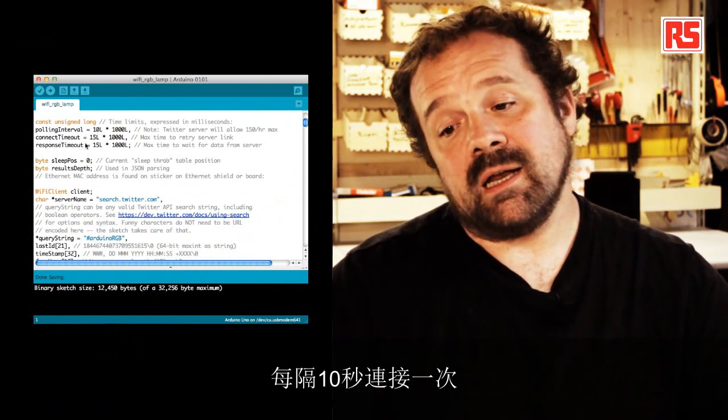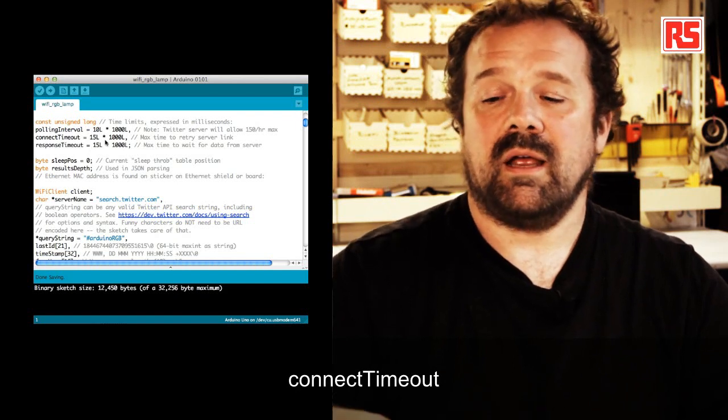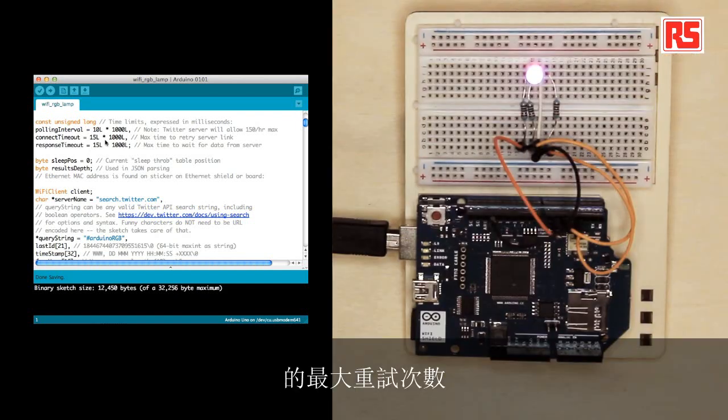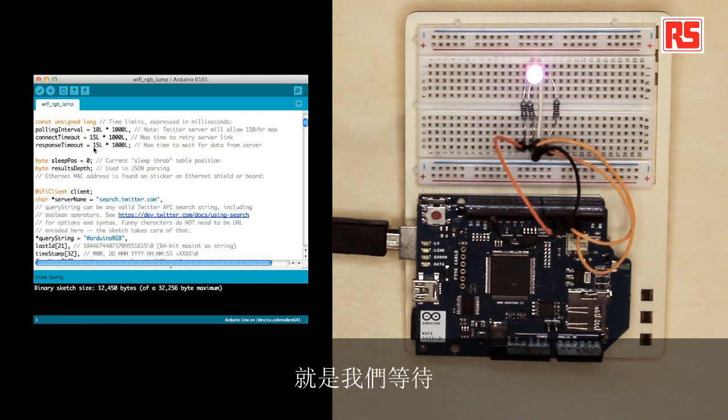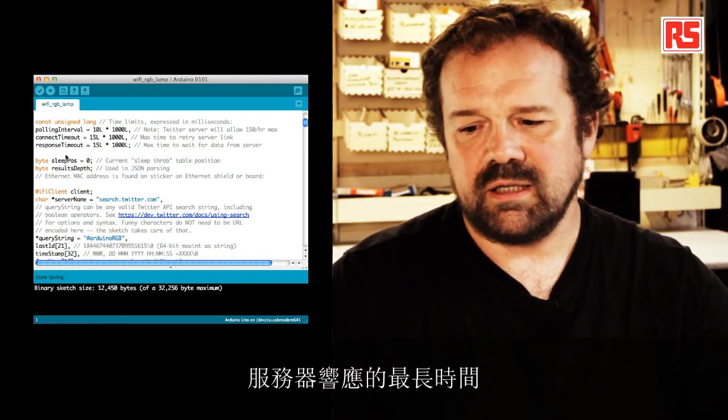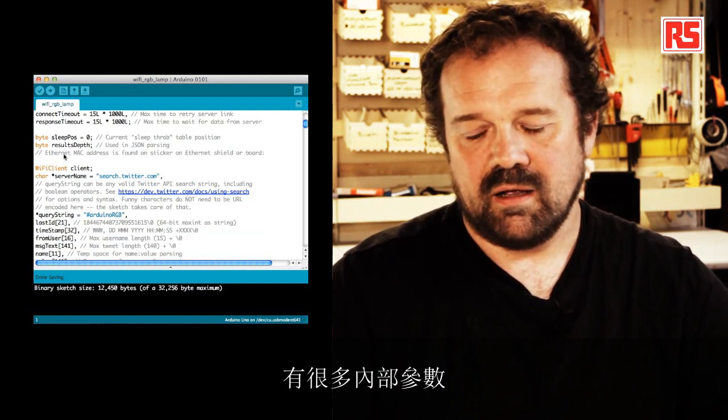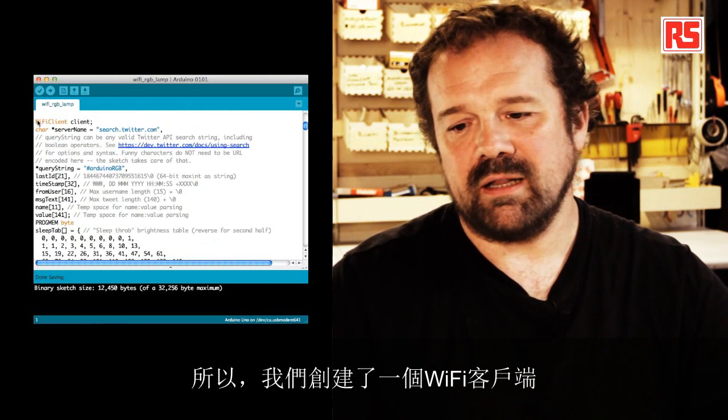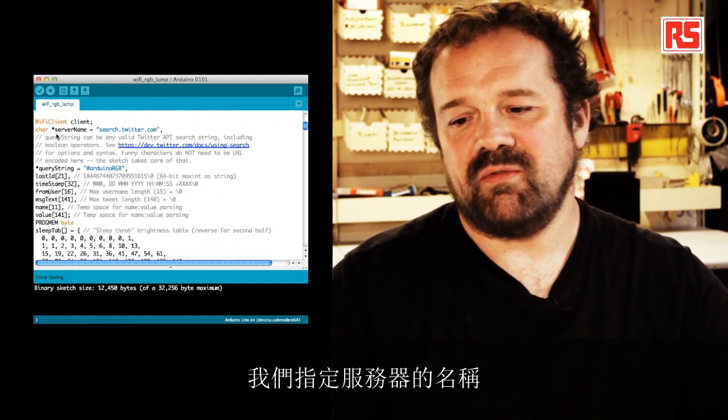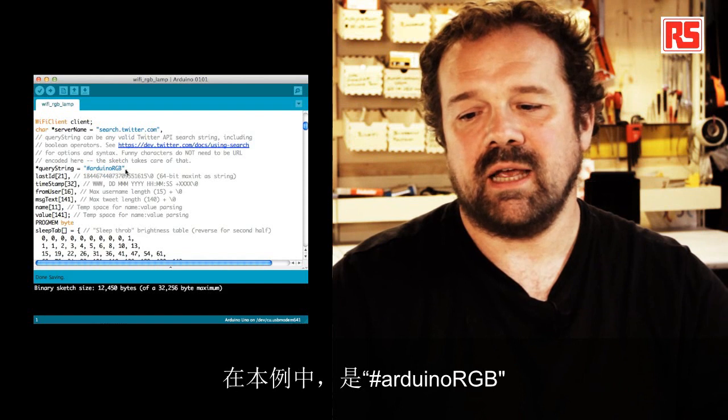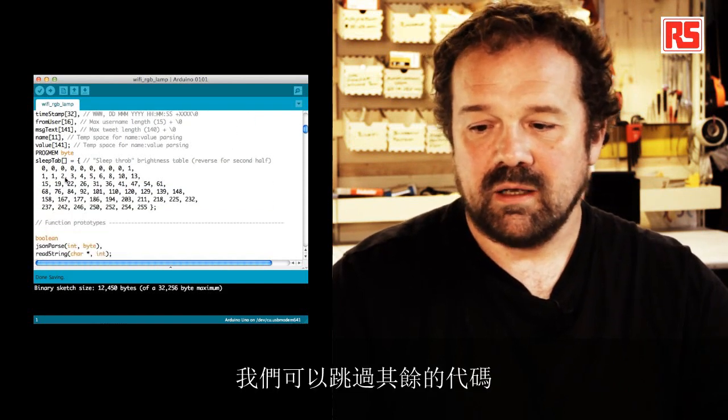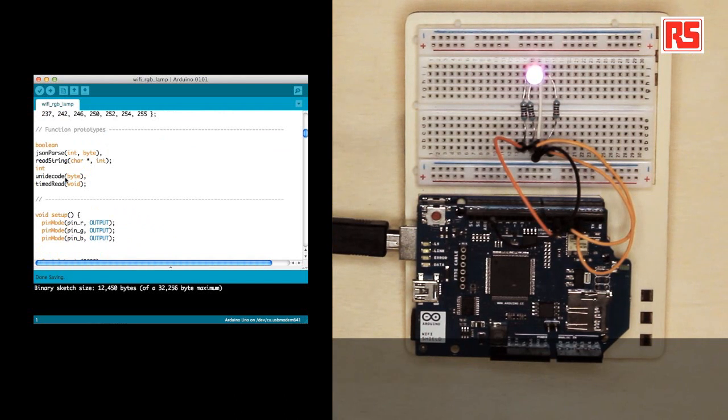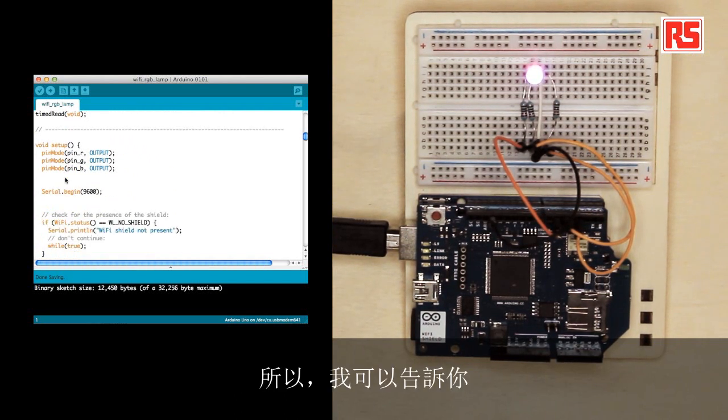And the timeout, so the maximum time, we will retry to connect to the server before we stop connecting. And the timeout, so the maximum time to wait from data from the server. So there's a number of internal parameters that are maybe too long to explain right now. So we create a Wi-Fi client. We specify the server name. We specify the query string, in this case, Arduino RGB. Then I'm going to skip this rest of the code just to show you quickly how easy it is to connect to the Wi-Fi.